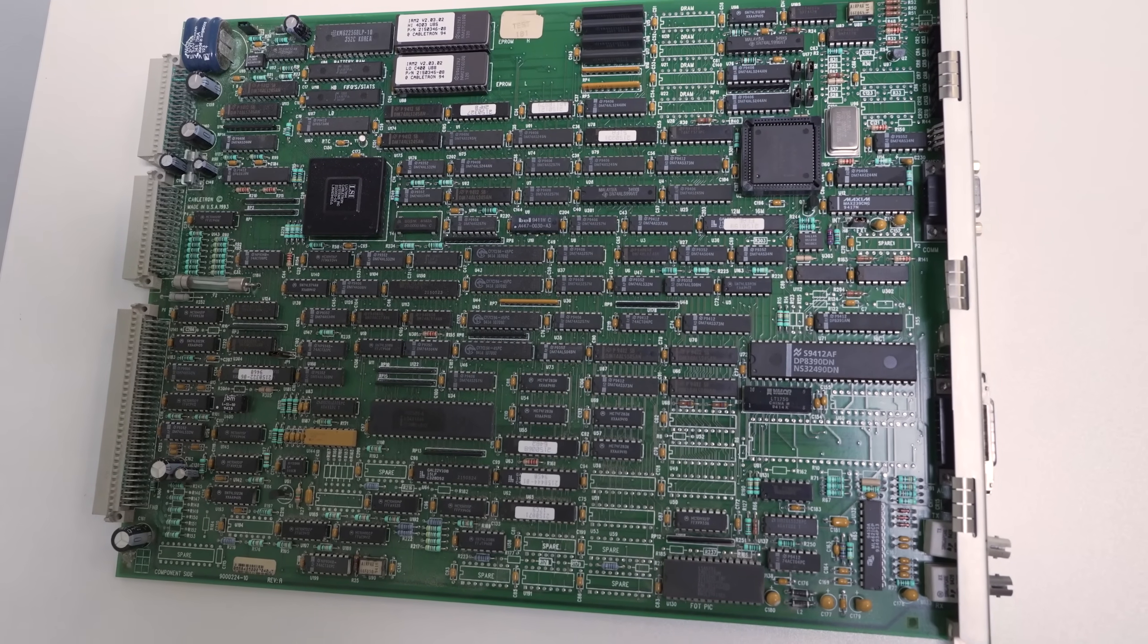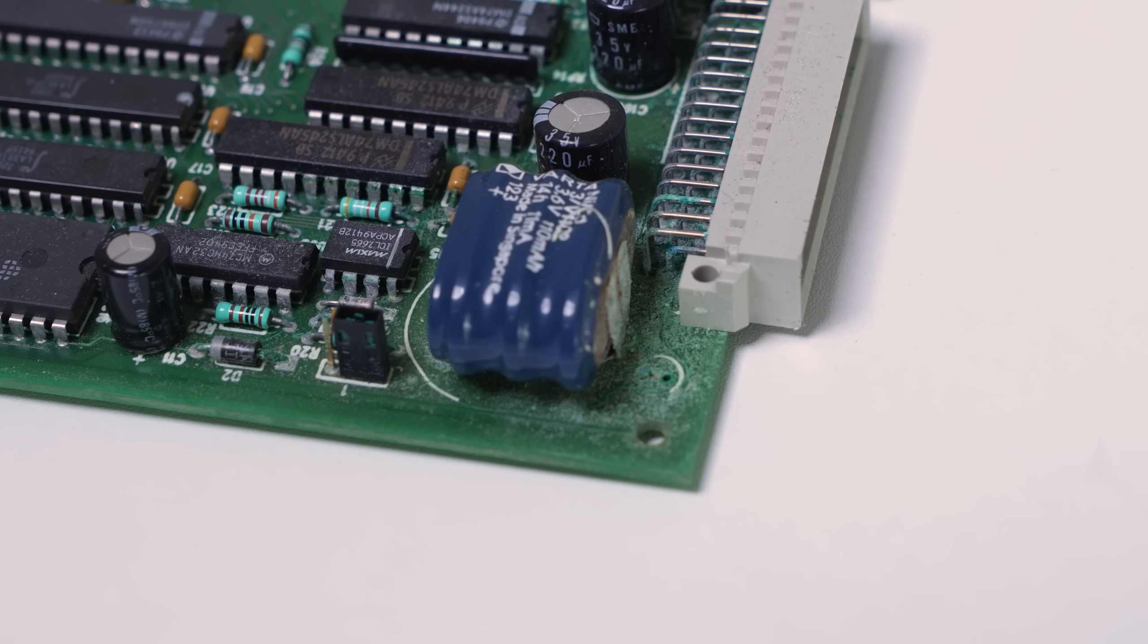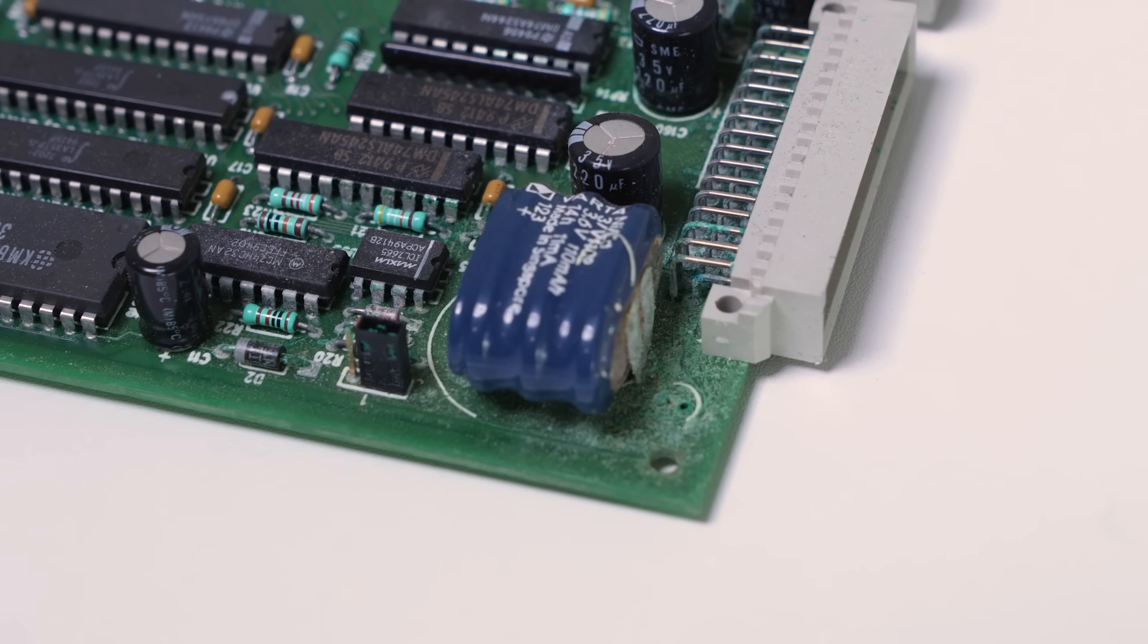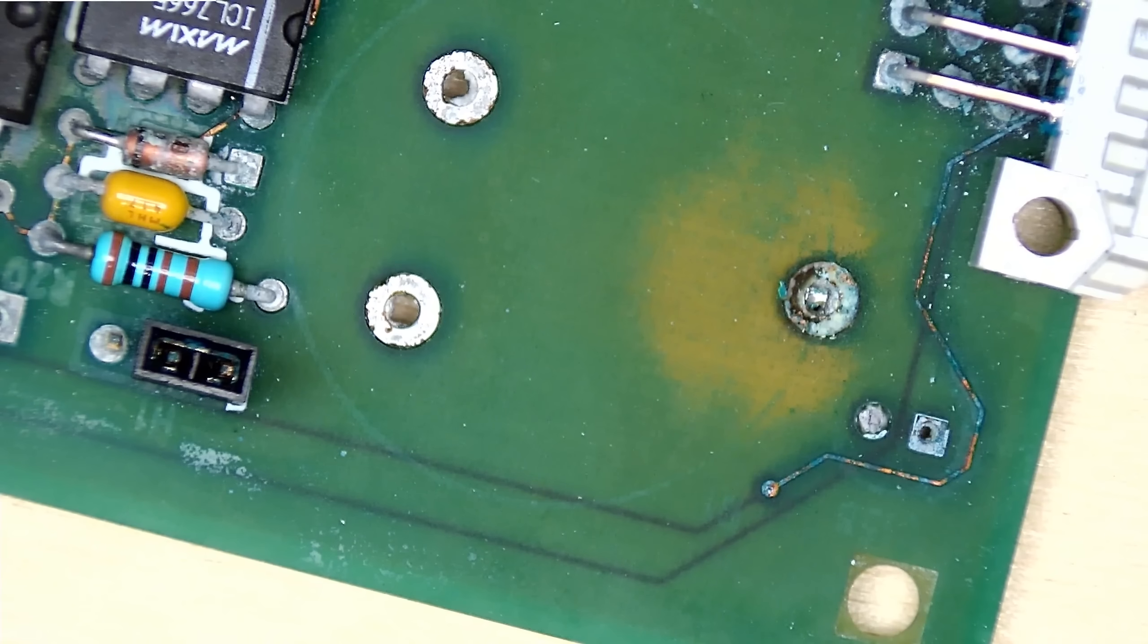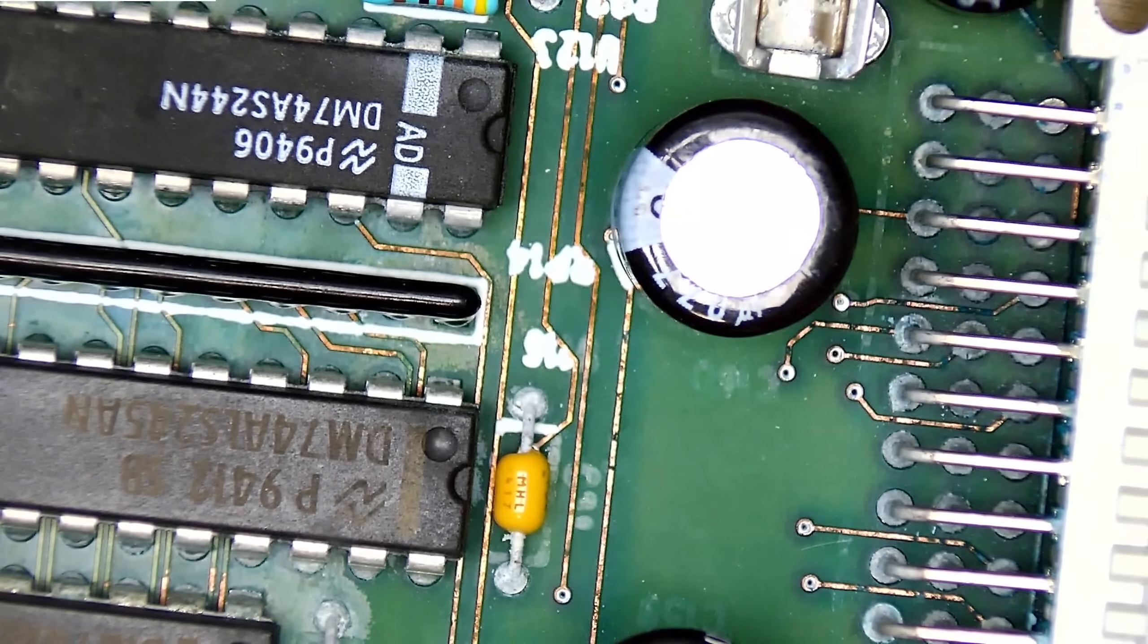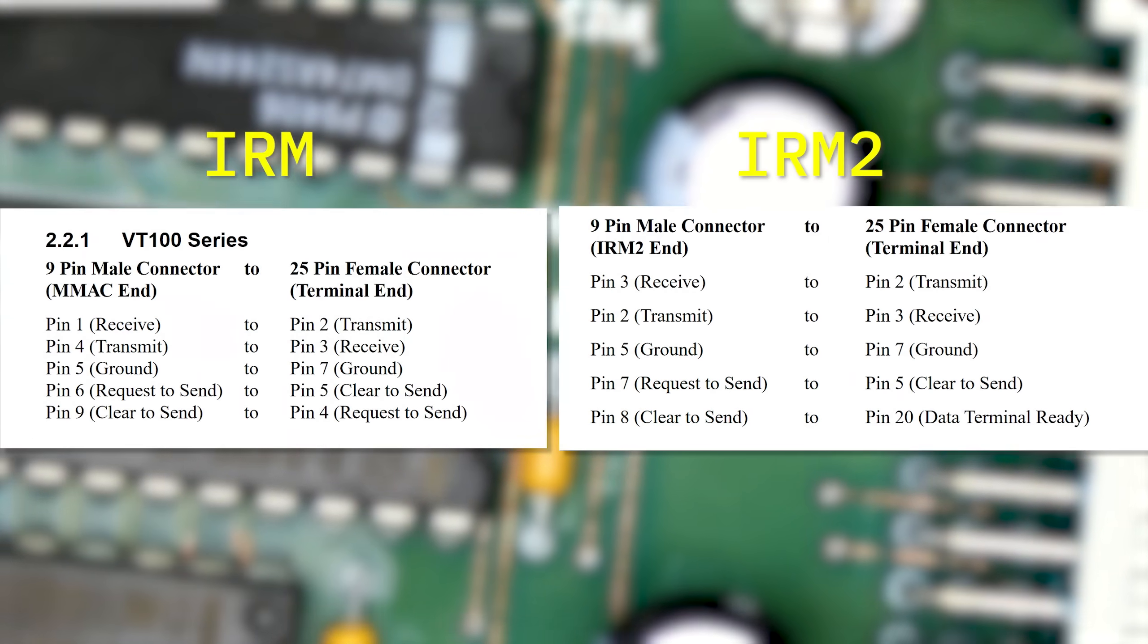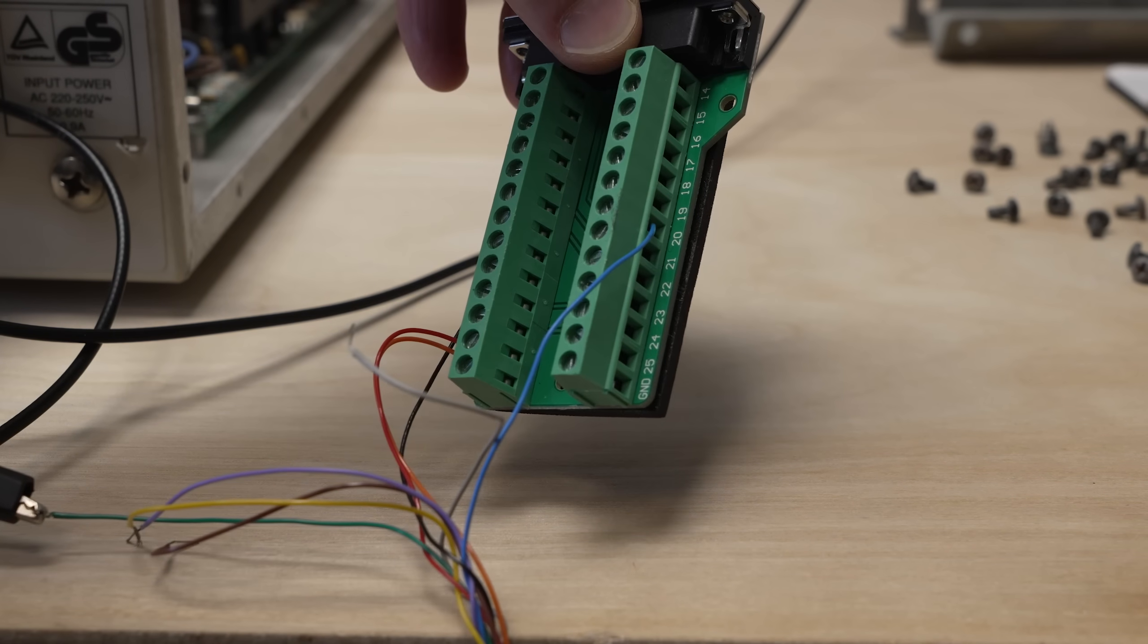The IRM-2 has a different design, but unfortunately, there's also a nickel-cadmium battery that leaked all over the PCB. We removed this battery as well, ran it through ultrasonic cleaning, and now it looks much better. Annoyingly, it has a different serial console pinout. So after adjusting that, we powered it up.